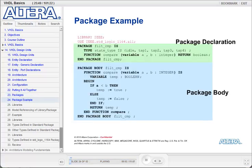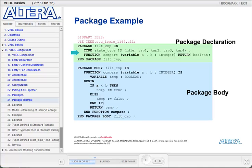Here is an example of a package. The package starts with the keyword 'package', the name of the package which is FILT_CMP, and then the package declaration section. In this package declaration, I have two things being declared: a type called StateType and a function called Compare. This function takes in two integer variables and returns a boolean result.